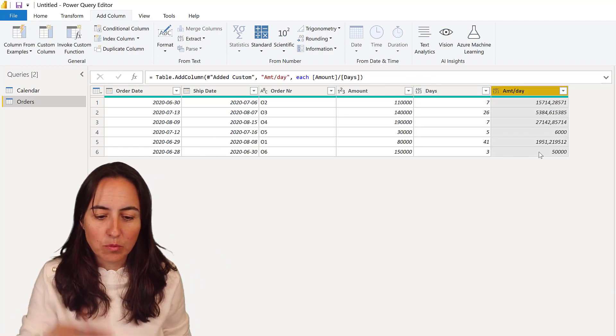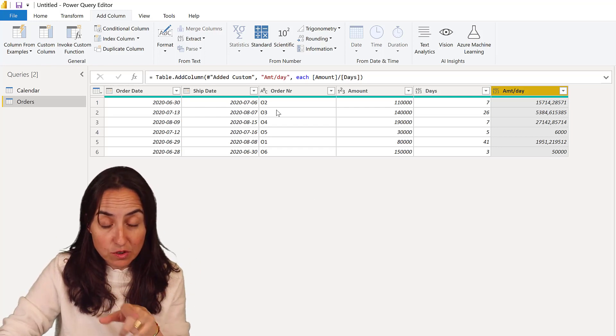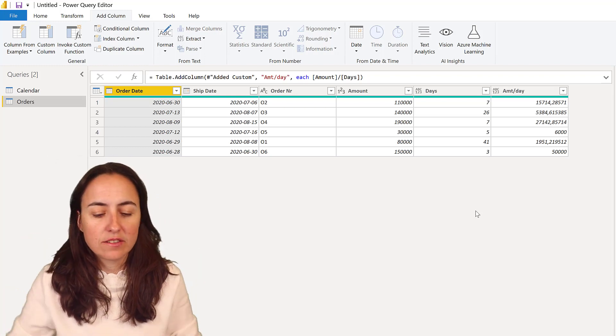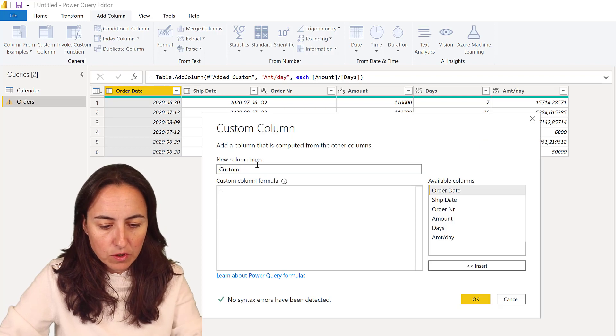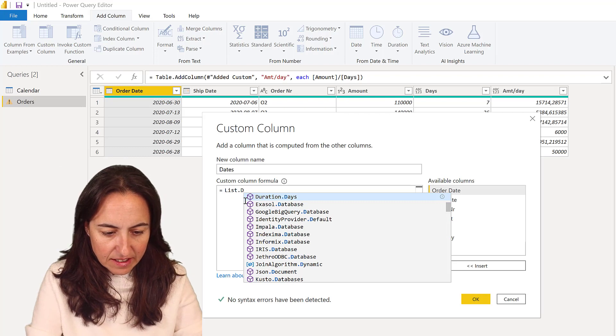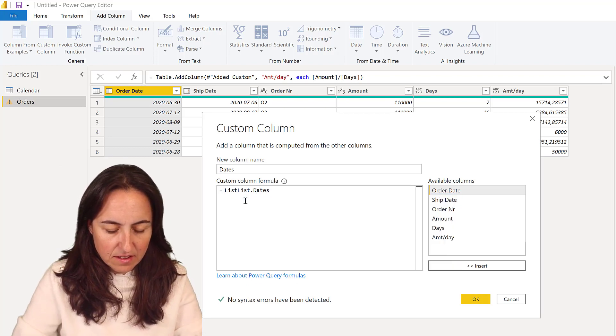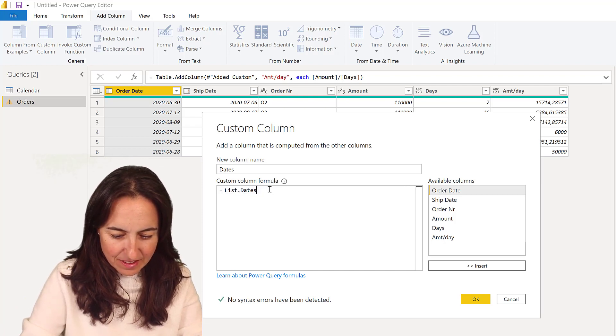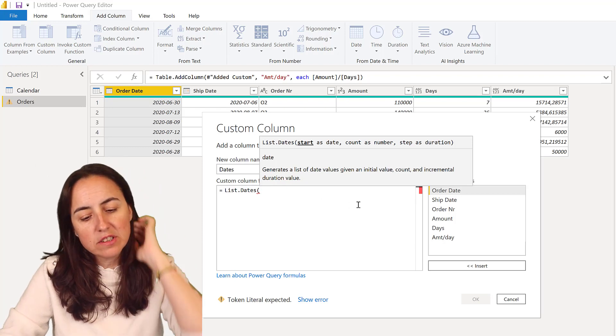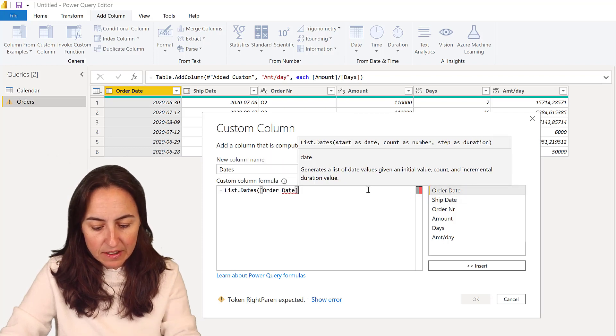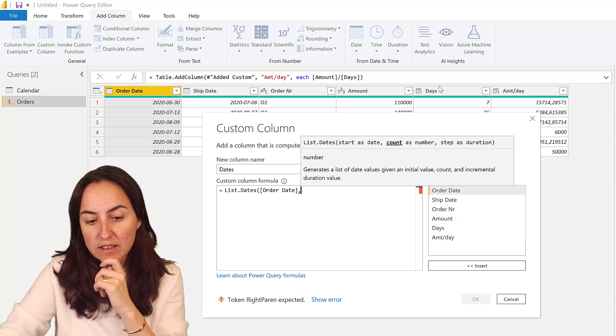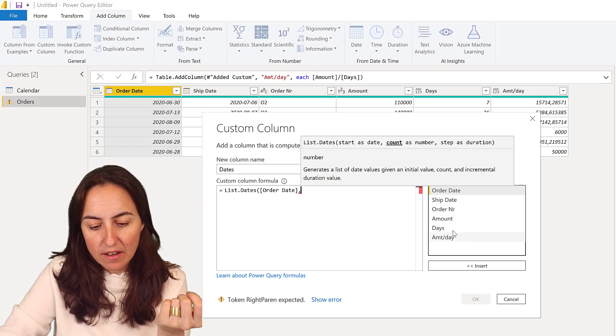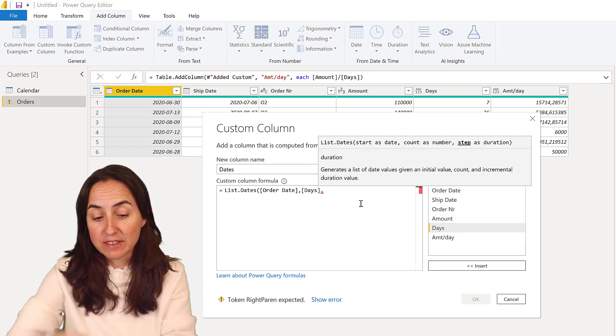We have the number of days, we have the amount that we need per day. We now need a list of dates between these two dates. This is done the same way that you would do a calendar. We're going to do custom column and we're going to call this dates. I'm going to put here list.dates. The way this works is you have a start date - our start date is our order date. Then the number of days - you could put this duration.days that I did in the previous step, but because I already have it, I will just click on days.